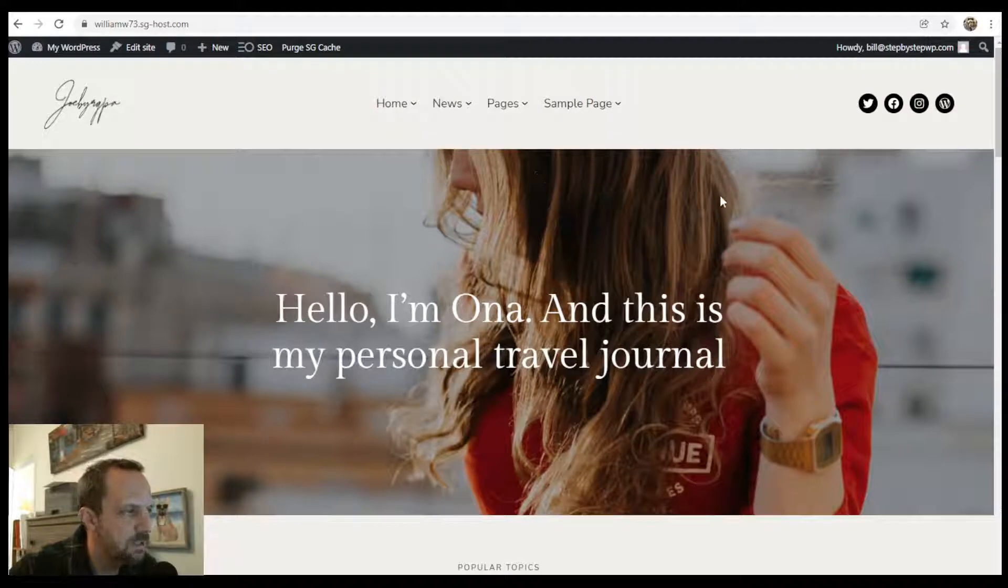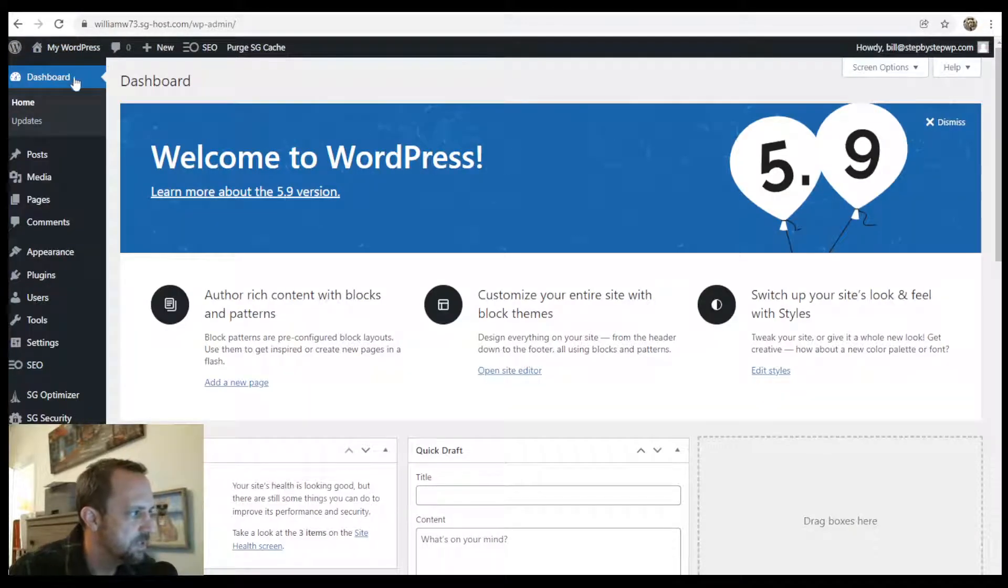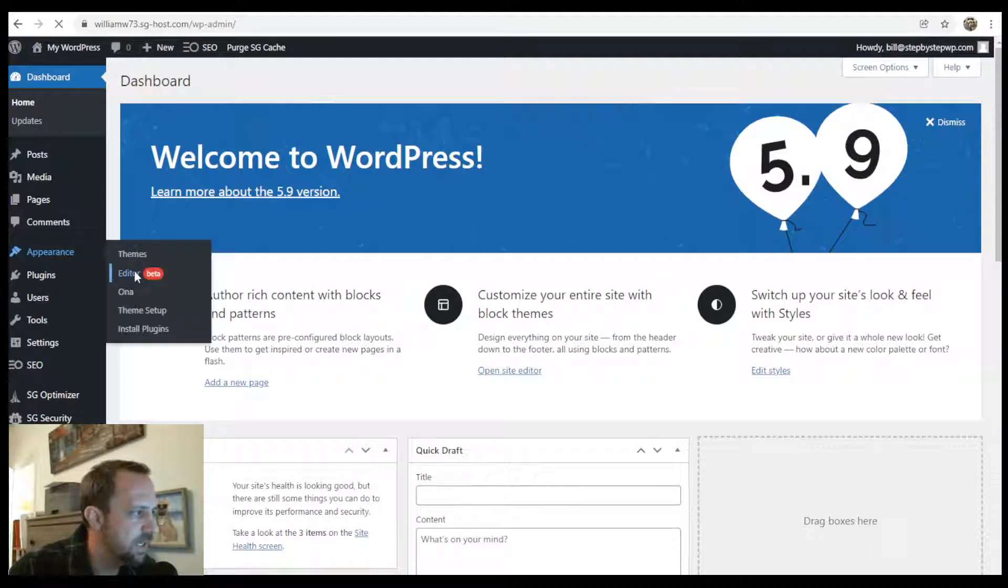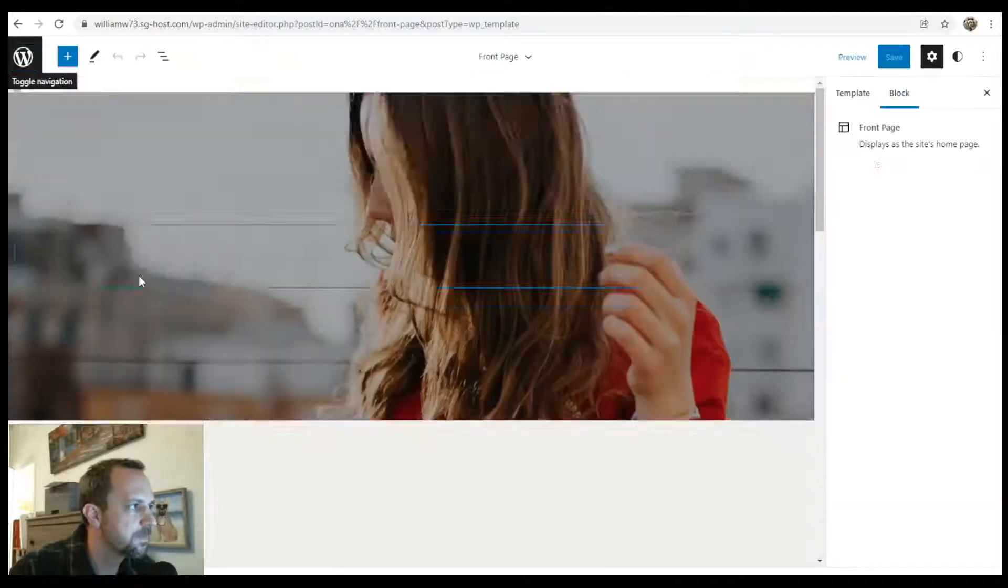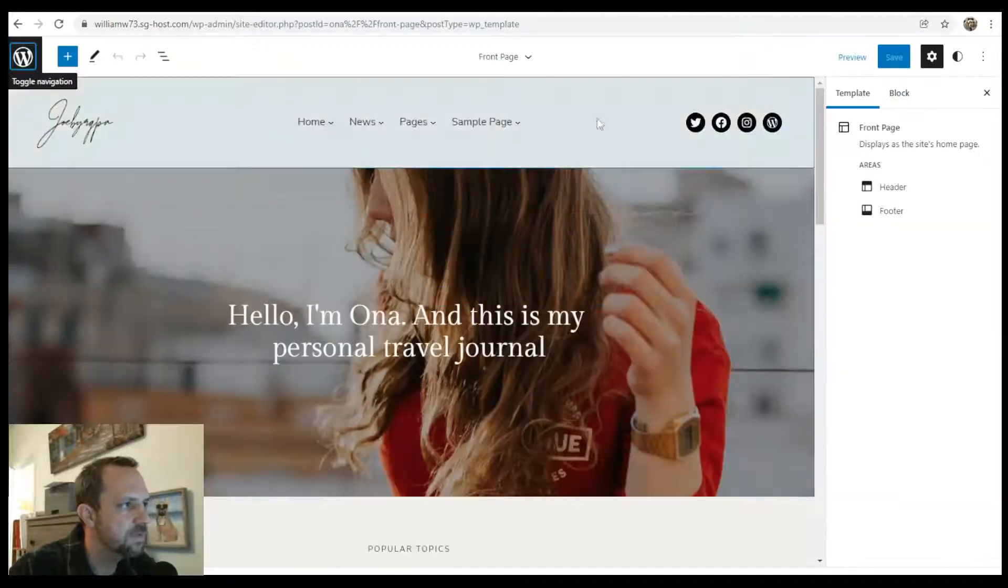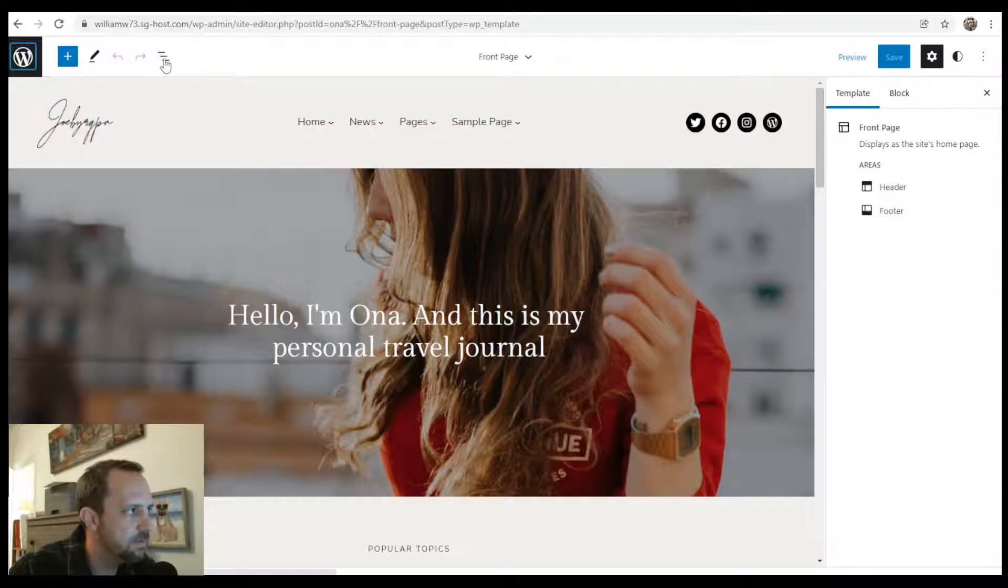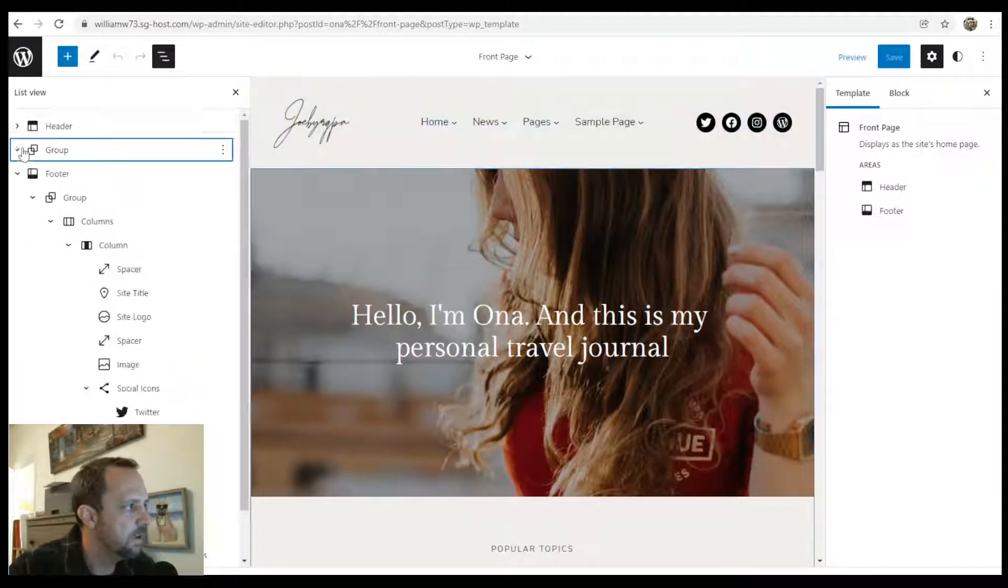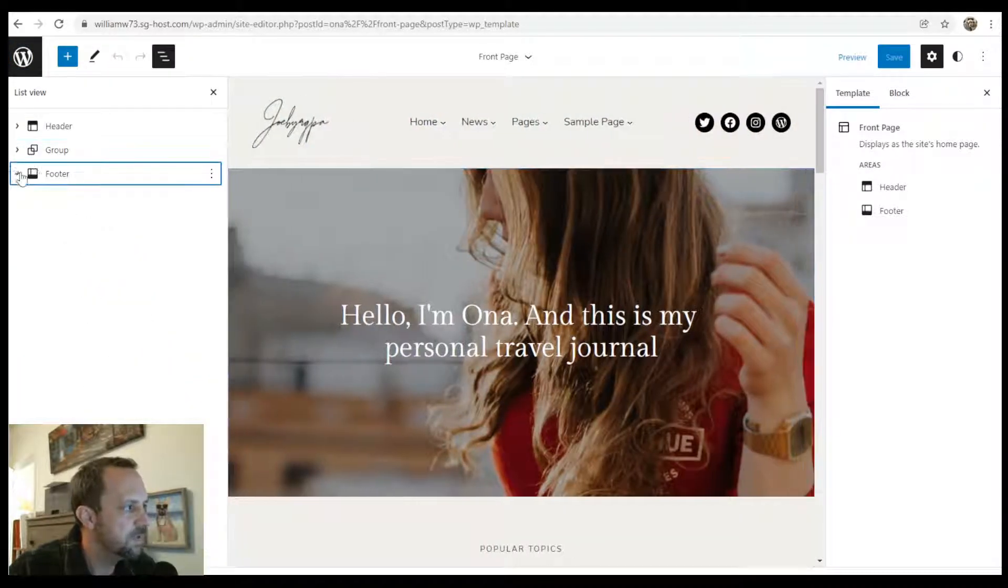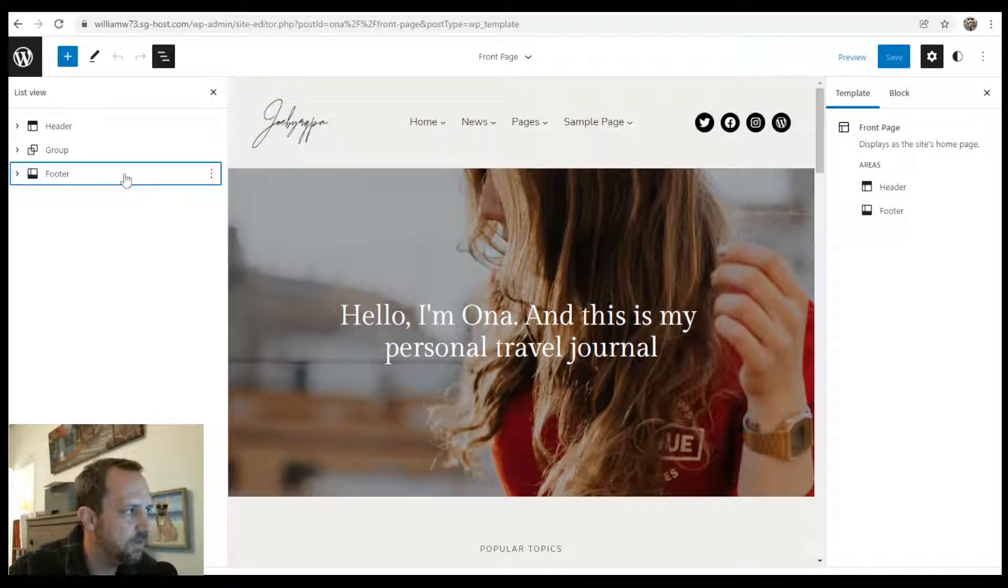I will leave the link to that in the video description. To get started, we go to Appearance, Editor, and it pulls up your front page. If you look at the list view, it also gives you the opportunity to edit the header and the footer.